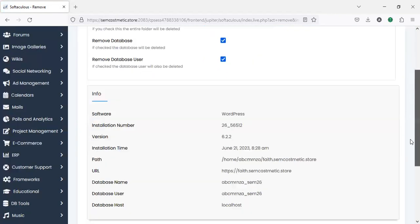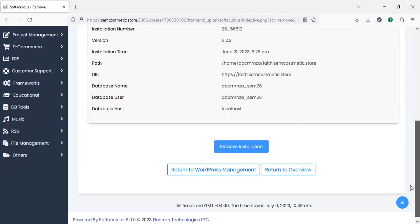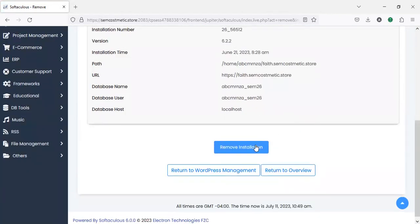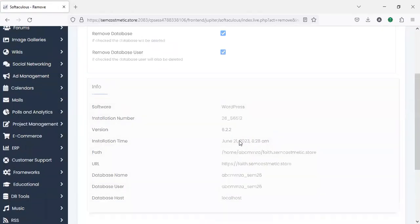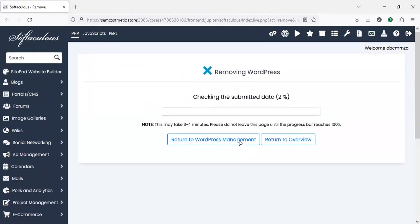Then I'll click on remove installation and okay. Directly my WordPress installation and all the website will go away.